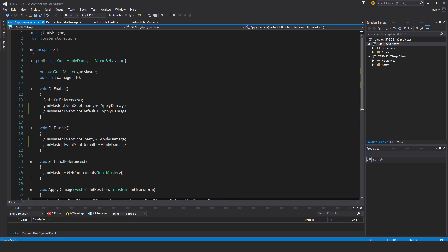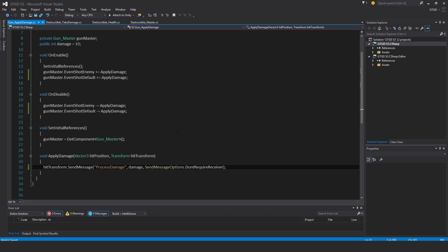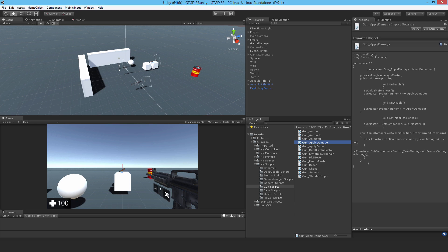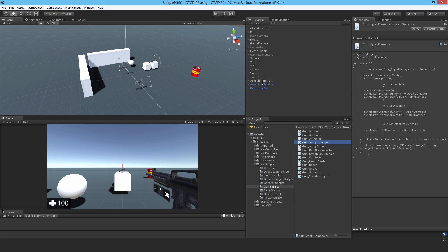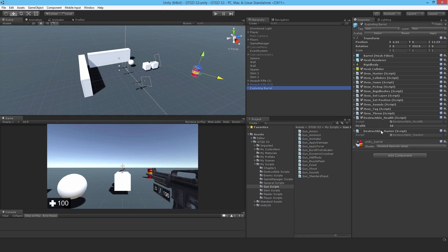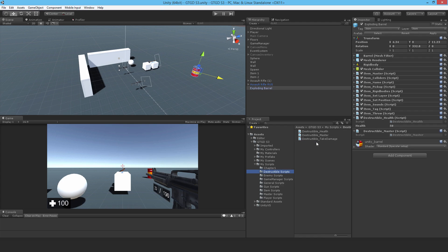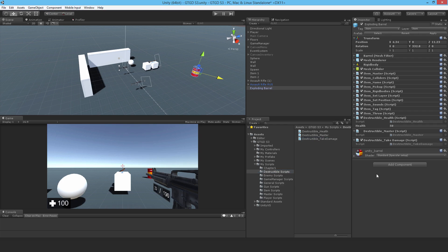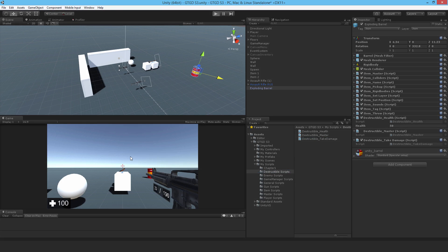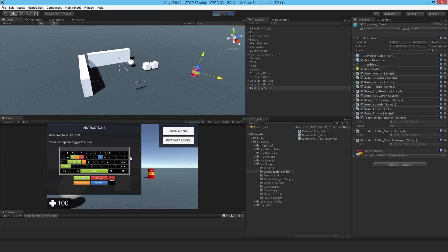So that is it. This should work, I guess, immediately. So let's go back to unity. Let's go to the barrel and drop in the health script for it. Oh, sorry, not the health script. The take damage. So drop in the take damage script and let's go ahead and see whether the damage deducts.